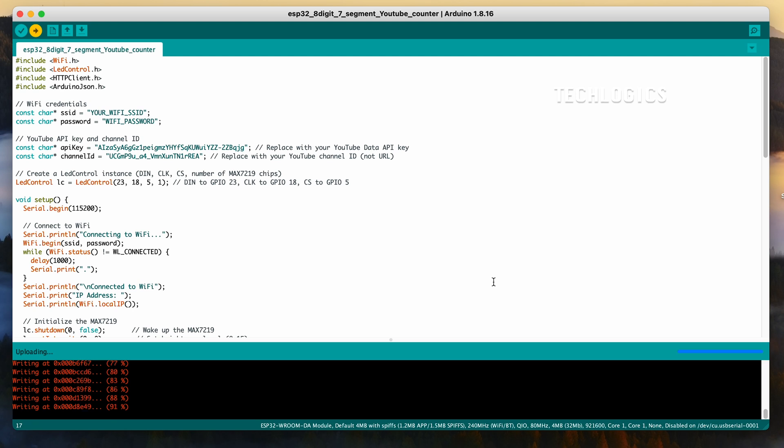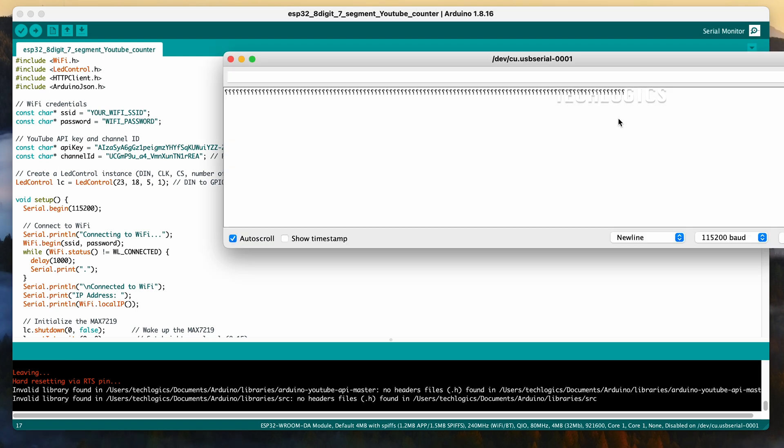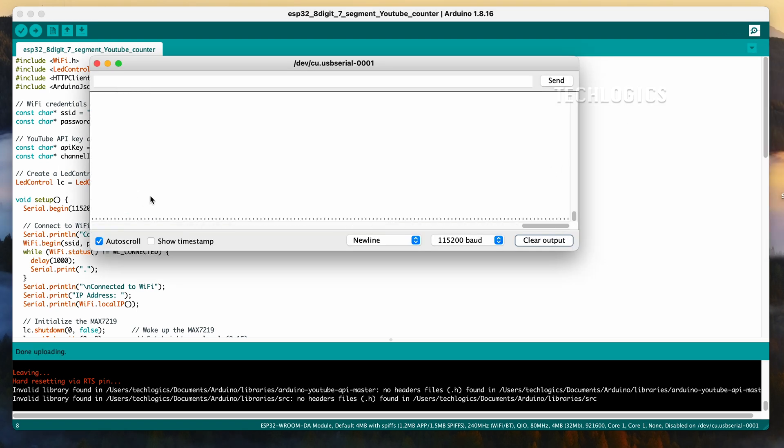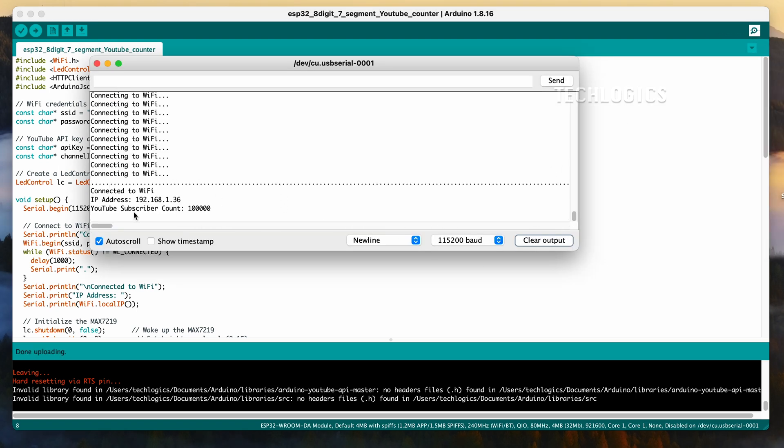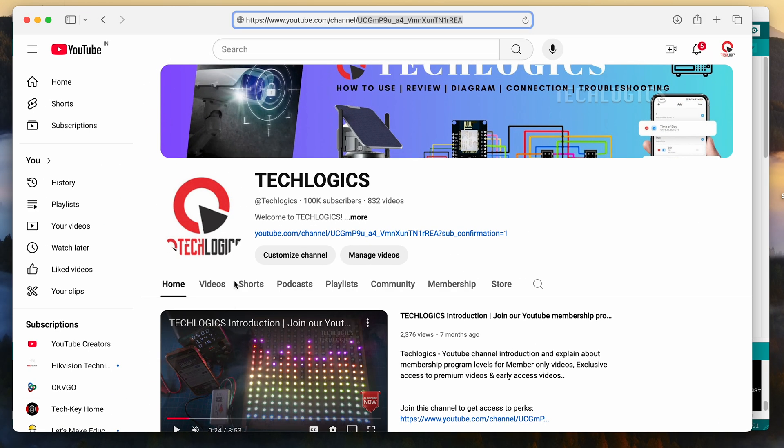Once the code is successfully compiled, click the Upload button in the Arduino IDE to send the code to your ESP32 board. This step ensures that the code is properly transferred and the ESP32 is ready to execute it. You'll see a confirmation message once the upload is complete, indicating that the process was successful.